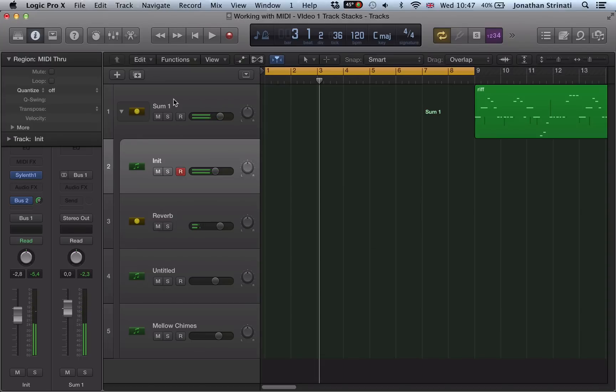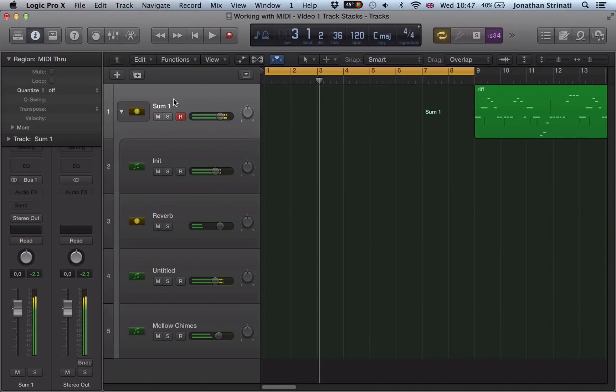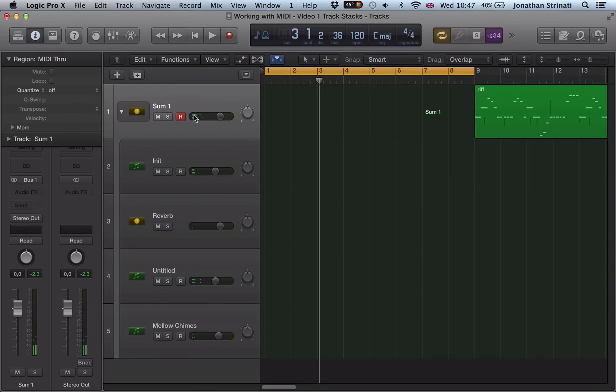So, we've got the reverb on the Sylenth. We've got the three synths stacked up there. What we can do now is with this Sum 1 highlighted, go to our library.